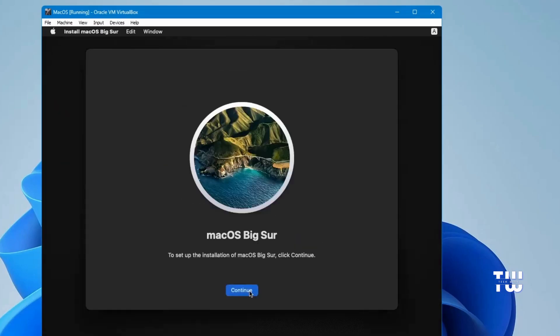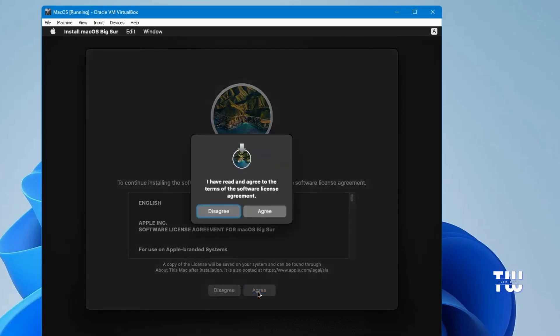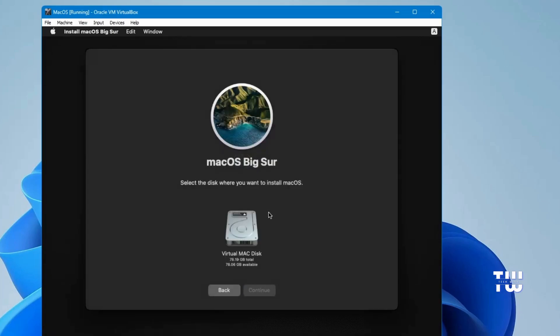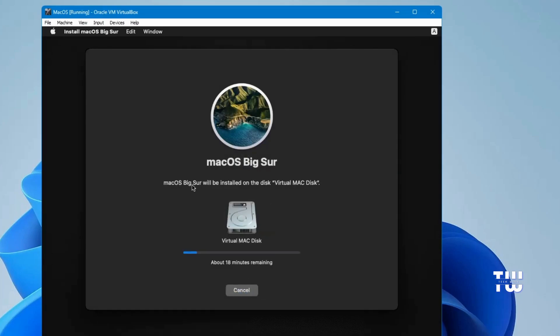When the process is complete, click Done and close the Disk Utility window. Now click on Install macOS Big Sur, then click Continue. Click Continue again, then click Agree. Select the virtual Mac disk you created and click Continue.